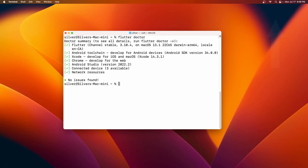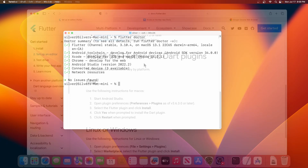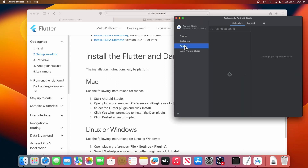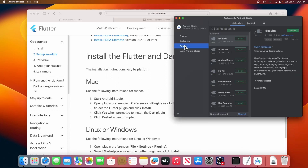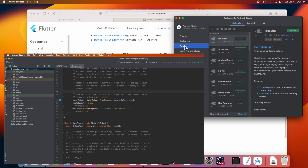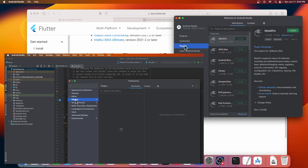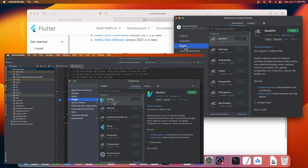Now that we've confirmed our setup, let's move on to setting up Android Studio for Flutter development. Launch Android Studio and in the left panel, select Plugin. If you already have a project open, you won't see this panel, but you can go to the top left corner, Android Studio, Settings, then select Plugins in the left panel.